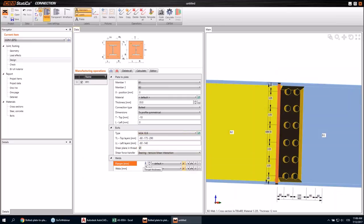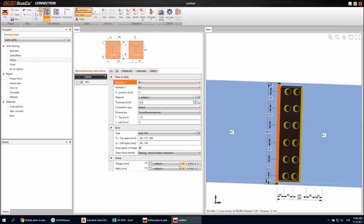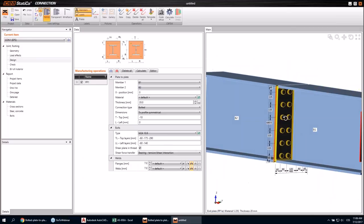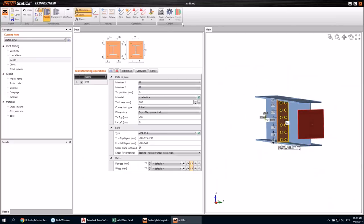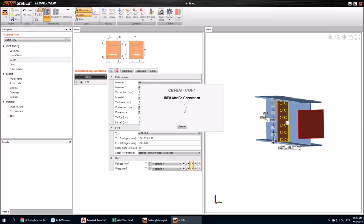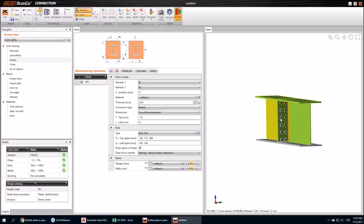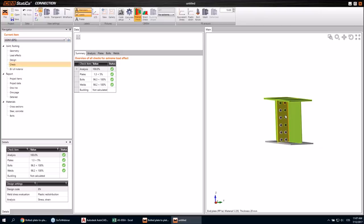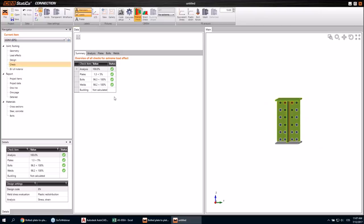I'll change the thickness of the welds and place them also to those gaps here. Let's calculate this — it's a pretty simple joint. Now we go to check the results. It's all green and orange so it passed the checks. Nothing is red and you can see it in the tab here as well.